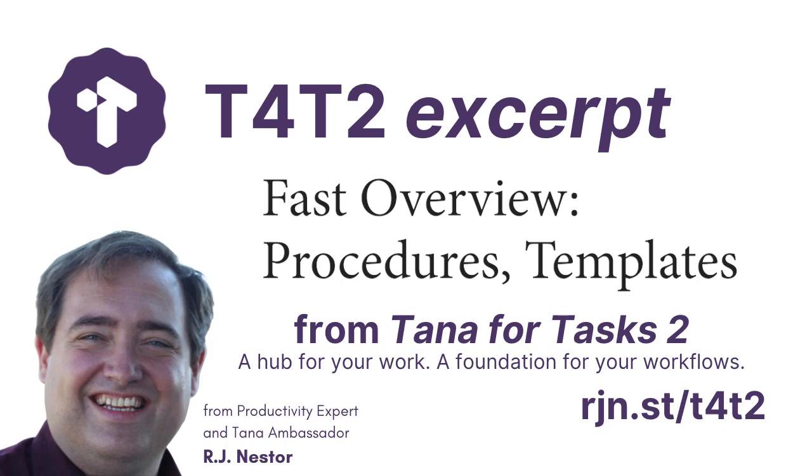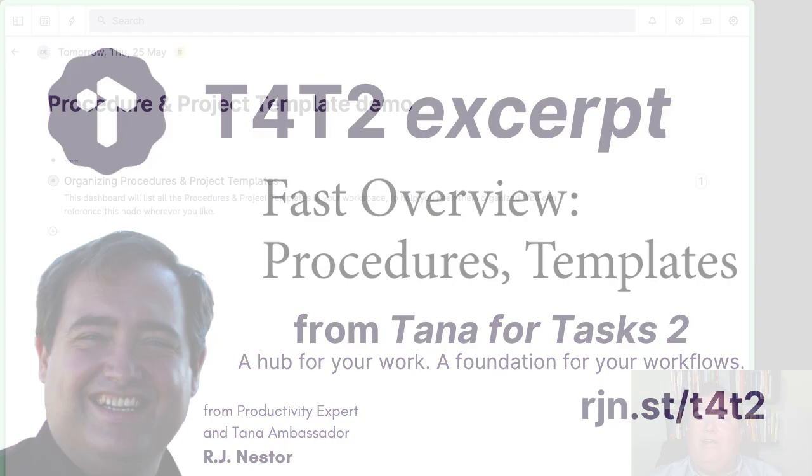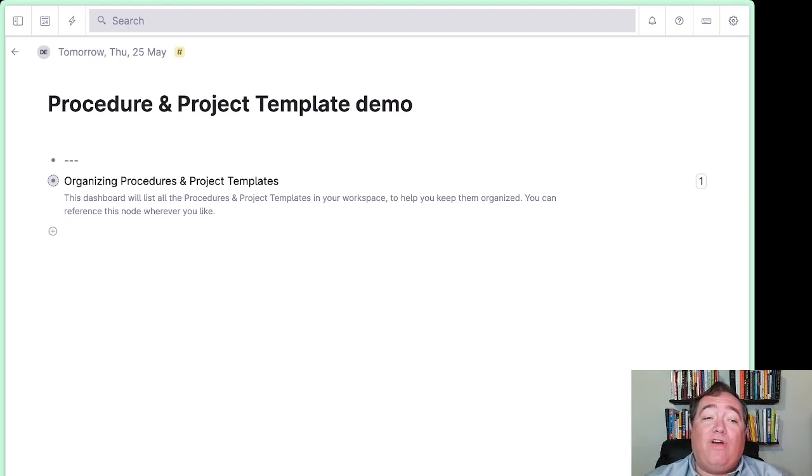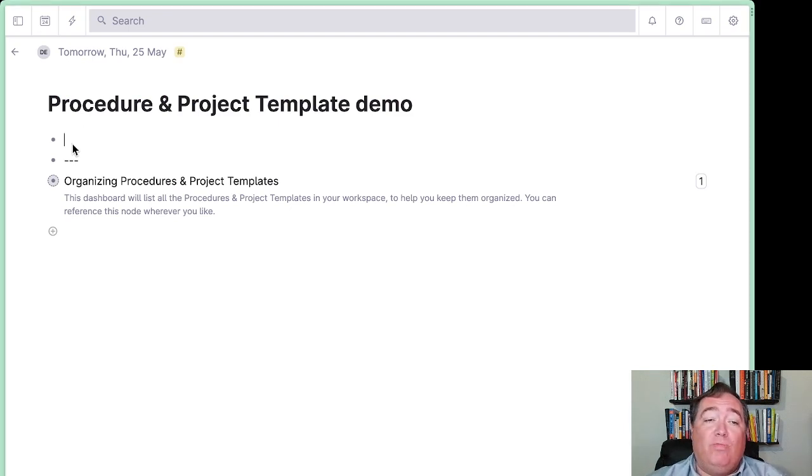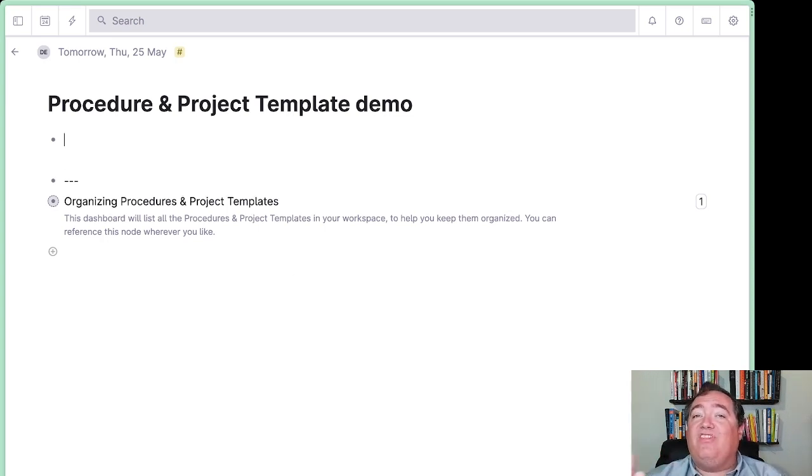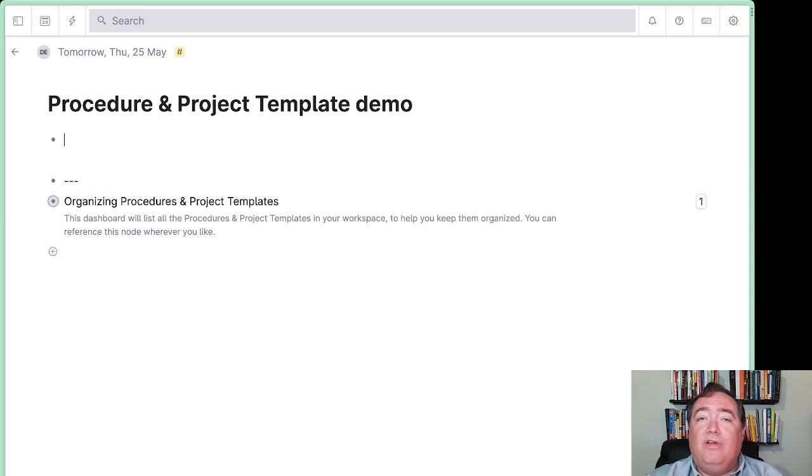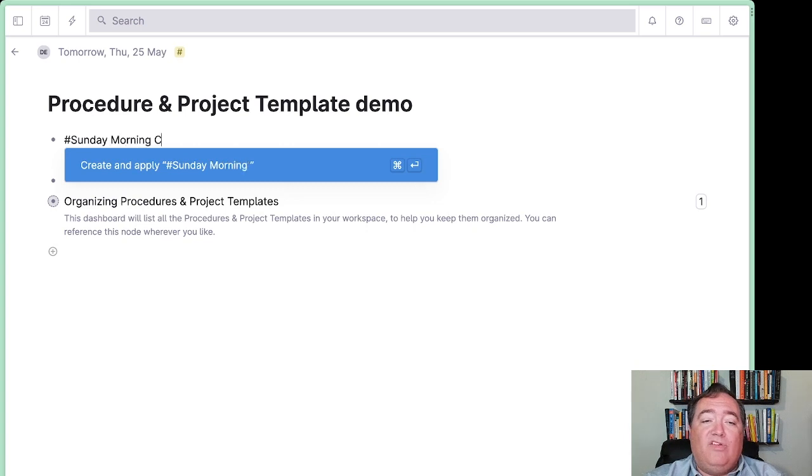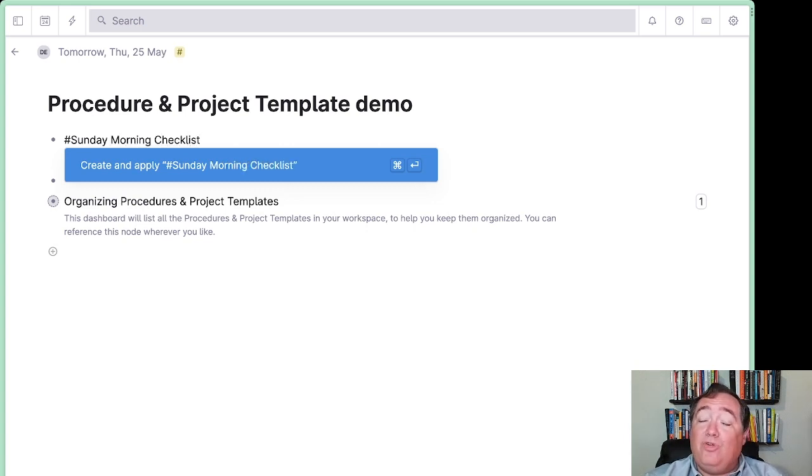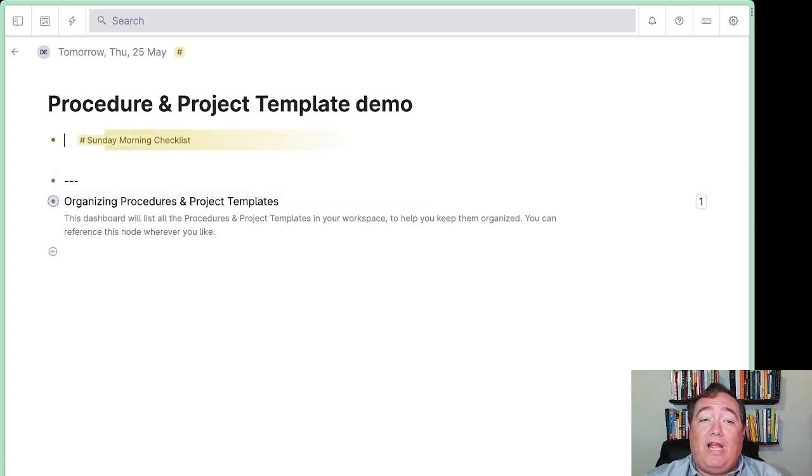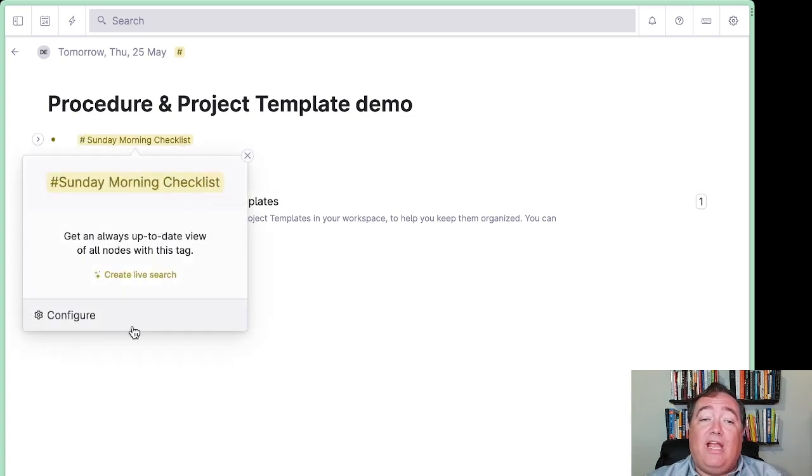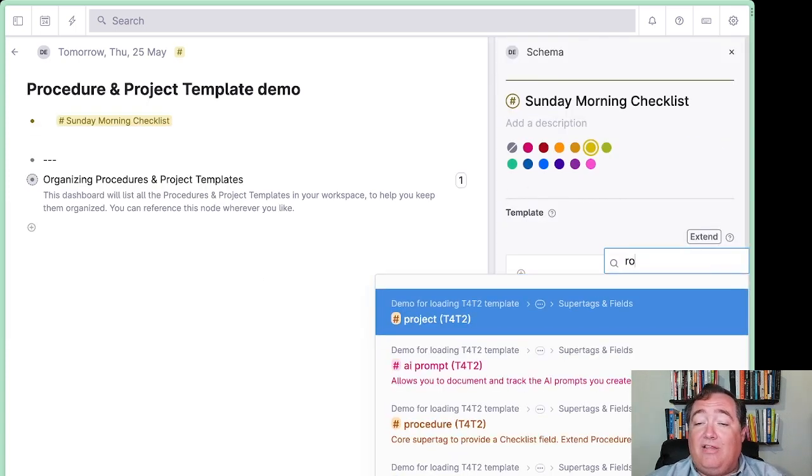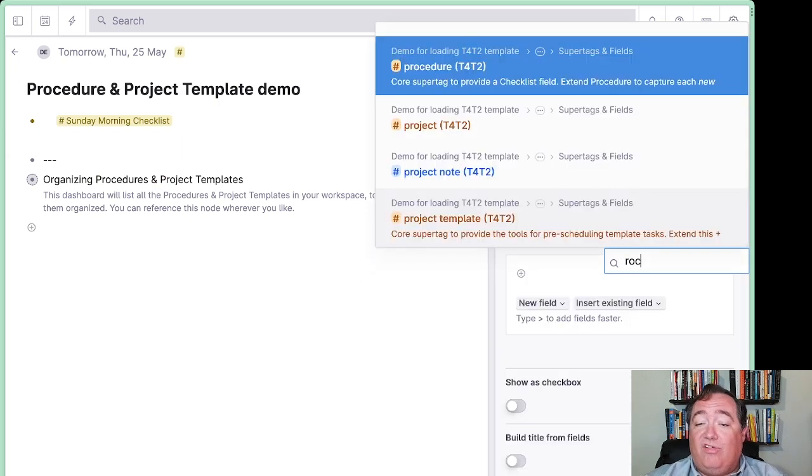Creating procedures and project templates both rely on creating new super tags. So what I do if I want to create, for instance, a new procedure for, let's say, I need to check a certain set of things every Sunday when I'm in between Mass as a church. So let's say I want to create my Sunday morning checklist. Notice I'm creating it as a super tag, and I'm doing that because it is itself a template. So I want to have it as a super tag, but the first thing I have to do is configure that super tag so it extends procedure.